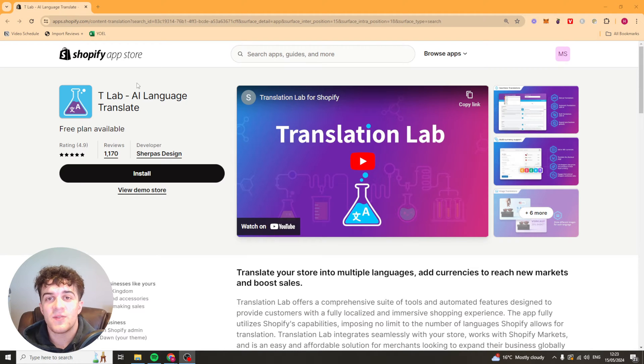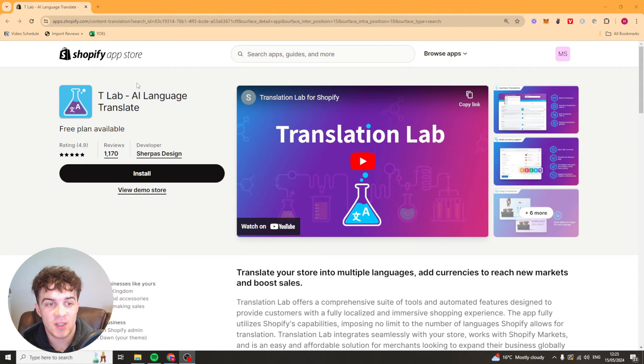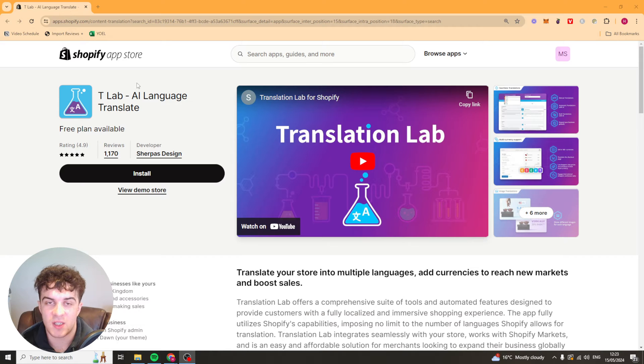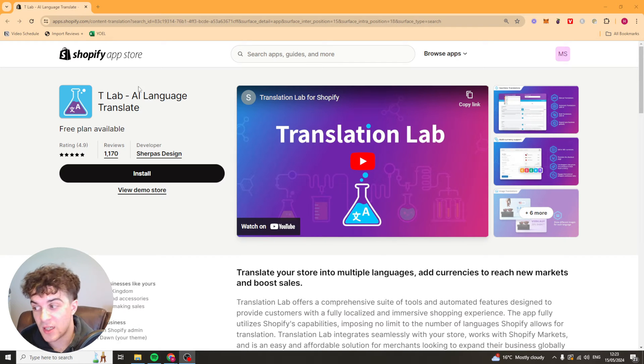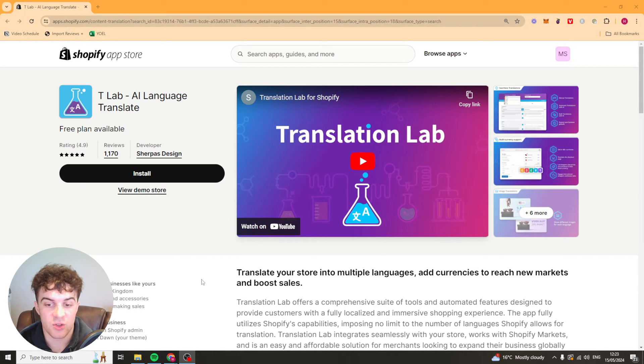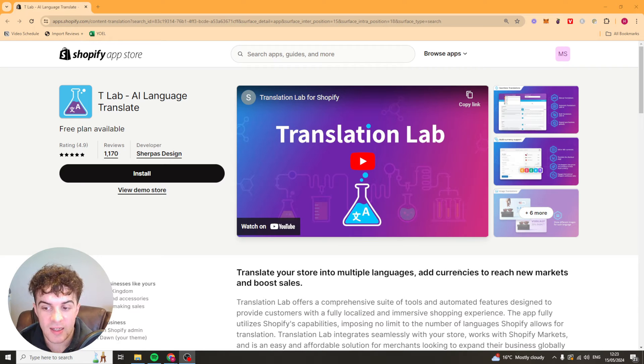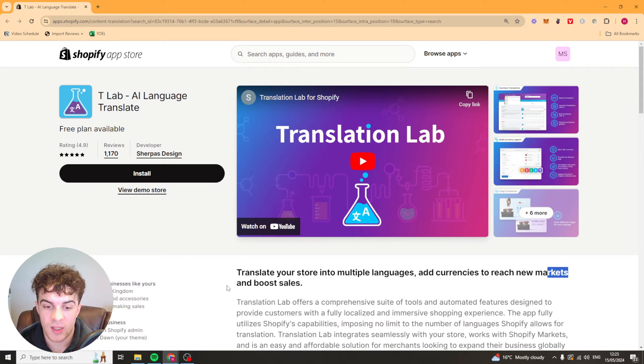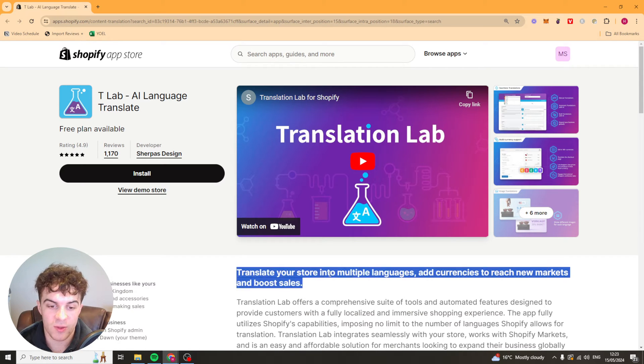In today's video I'm going to be giving you a complete beginner's guide to the TLAB AI language translate Shopify app. This is a really good app that allows you to translate your store into multiple languages, add currencies to reach new markets and boost sales.